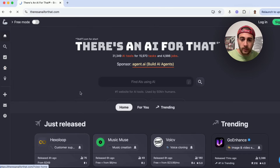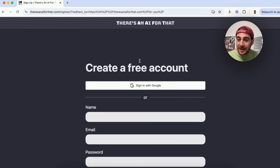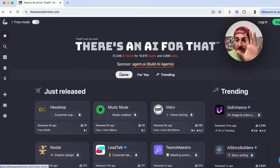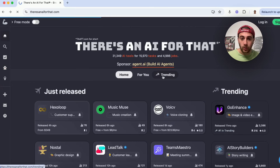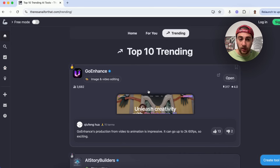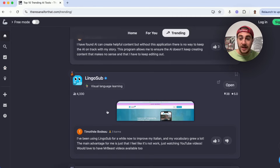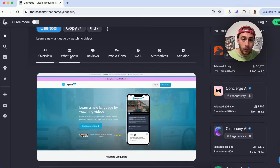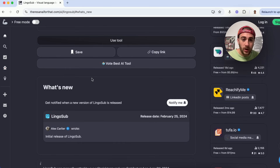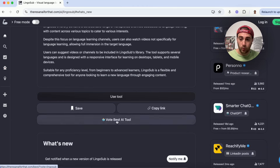Once you create an account and log in, the site will begin to curate tools for you based on what you've been searching for. You can also see what's trending — trending number one, two, and three. What I love about this is it's kind of like social media for AI tools, because you can click in and see an overview, see what's new, see how people are rating it, and actually go through and use the tool.